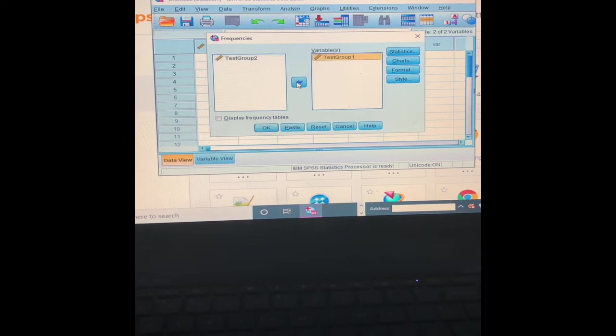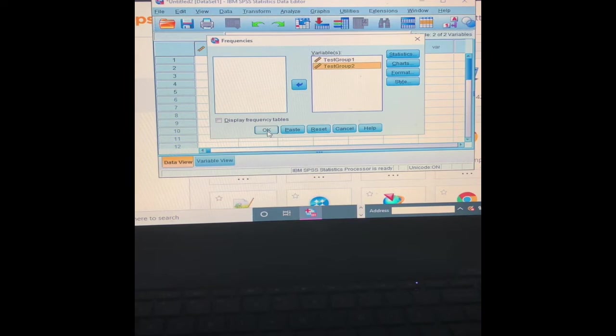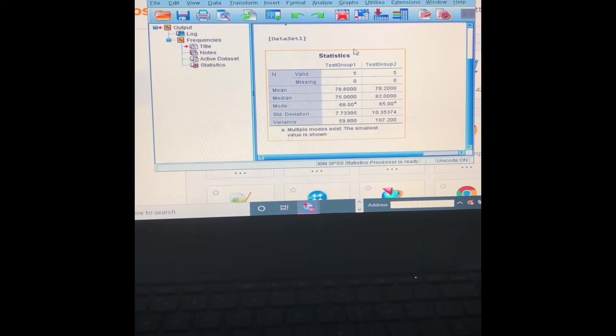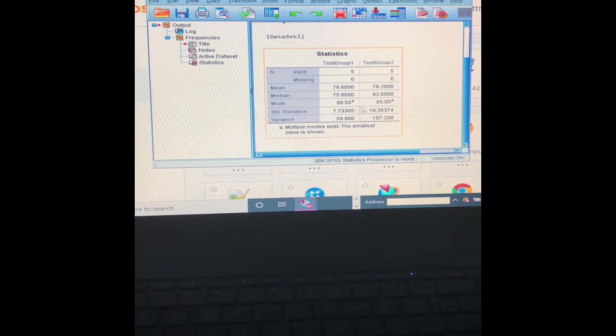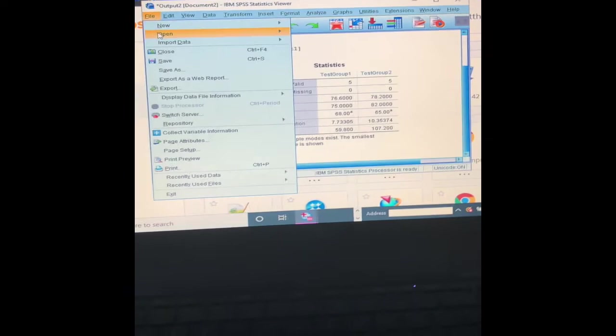I'm going to highlight these and put them over here into our variables, then hit OK. Now it's going to calculate. And here we go. I have my test group one and test group two, the number of numbers, our means for both, medians for both, modes for both, standard deviation for both, and our variance for both.